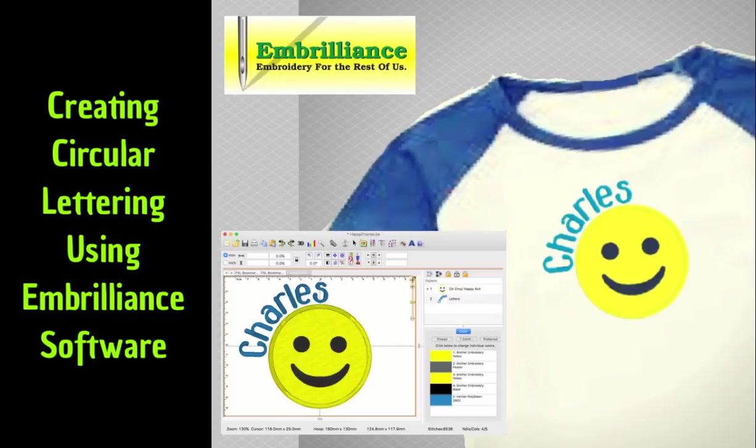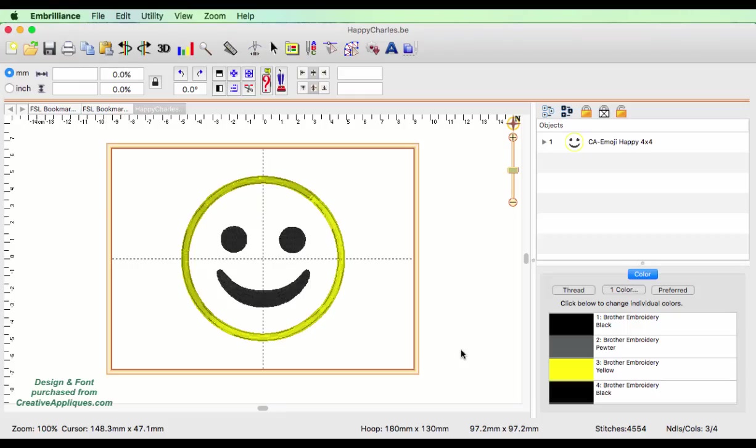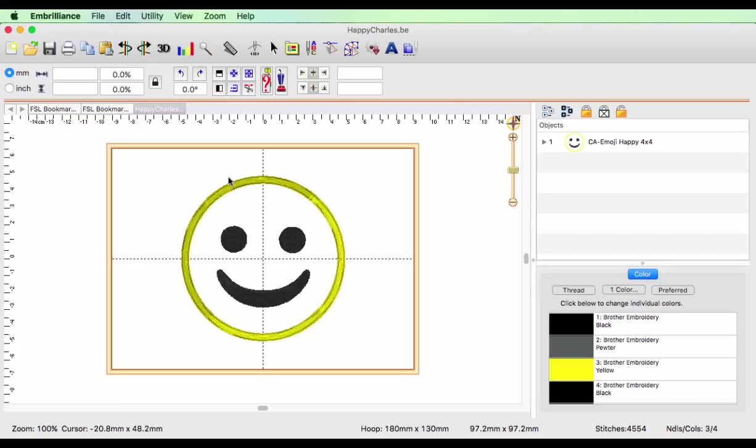Let me show you how to easily add circular text to an existing design using the Embrilliant software. To add circular text to our design, I have first opened my happy face emoji from Creative Appliqué, and I have added a BX font collection that I purchased from them as well. I decided that I'd like to put the lettering to arch above my little happy emoji here.